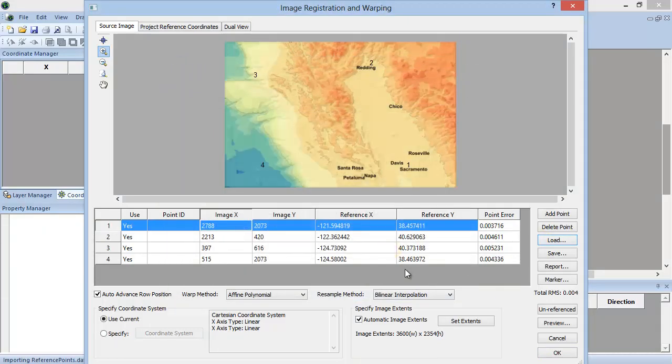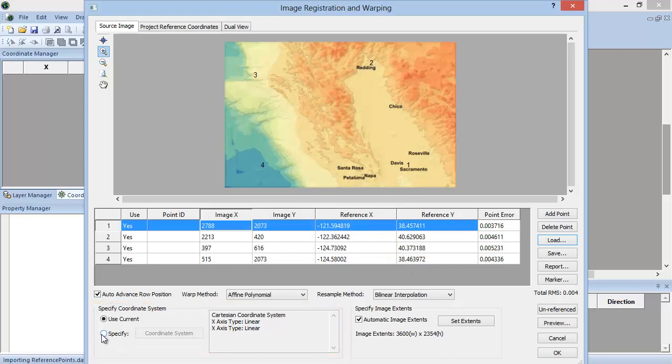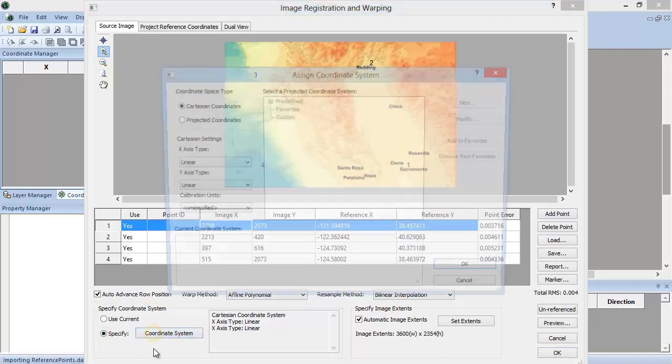Specifying the current coordinate system is done in the Specify Coordinate System section. Toggle Specify. Click the Coordinate System button.